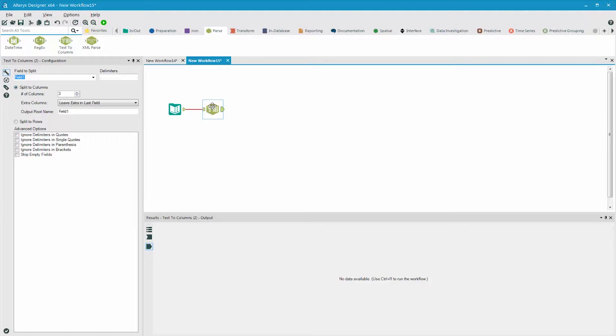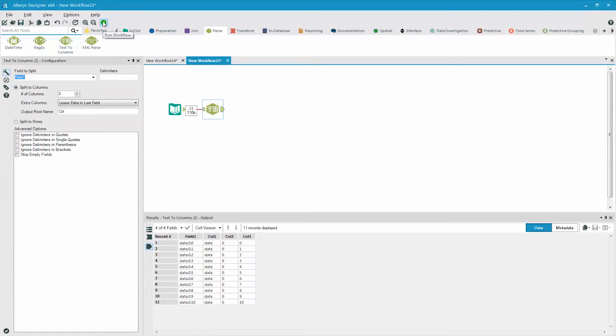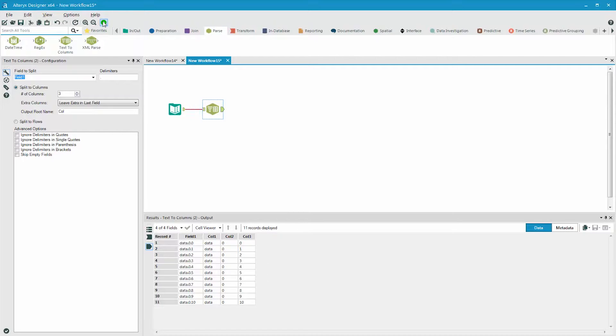We can set the output root name to a specific word like call for column, and when the data is parsed, it will go into columns with this root name, with a consecutive number added to it. When we run Alteryx, we will see three fields generated, with the expected data in each column, call one, call two, and call three.